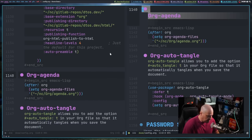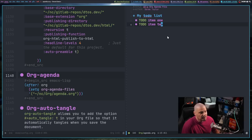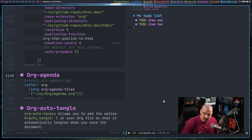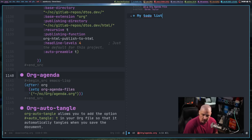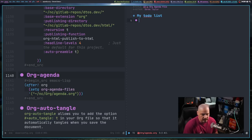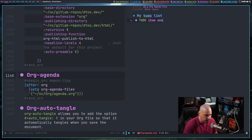Let me do a vertical split and show you the agenda.org file. The way an agenda file works — for anything where you're setting a to-do list — items have to be header levels in an org file. My to-do list was a top-level header with a single asterisk. I can do two asterisks for a second-level header, and if I prepend it with a to-do tag such as TODO, you can see it changes the font and the color. This is a to-do item.